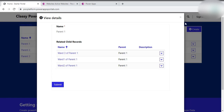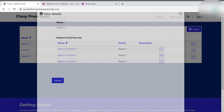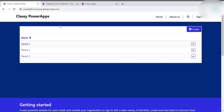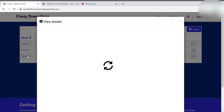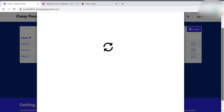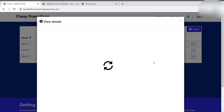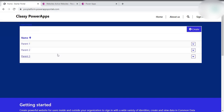Here you can see this form is showing the records. How can we make this form create a new child record without manually selecting the parent record? In this case, looking at parent 3 — it is taking a little time to load, apologies for the wait.